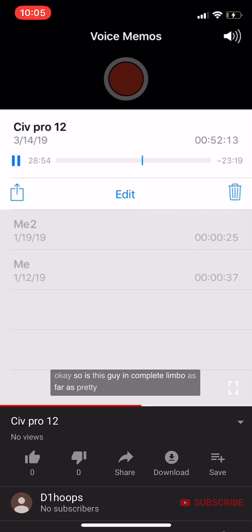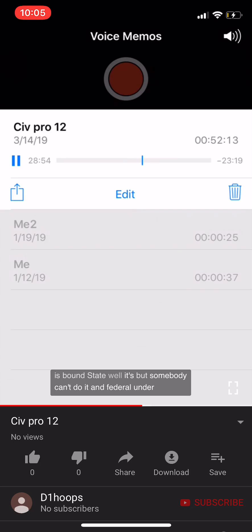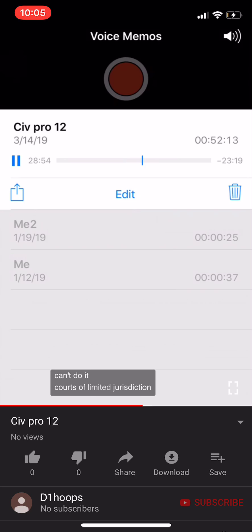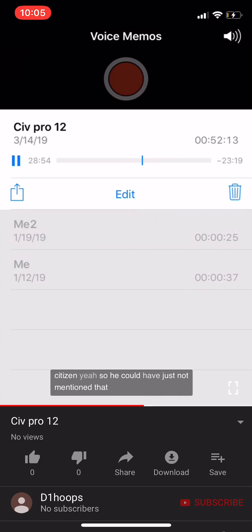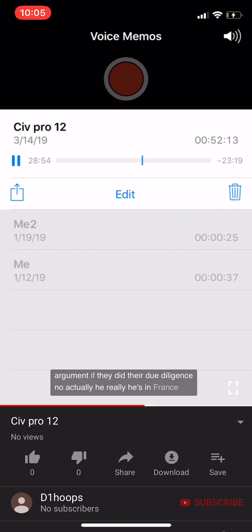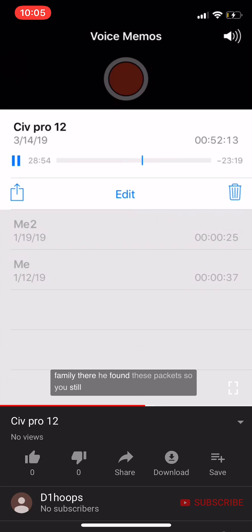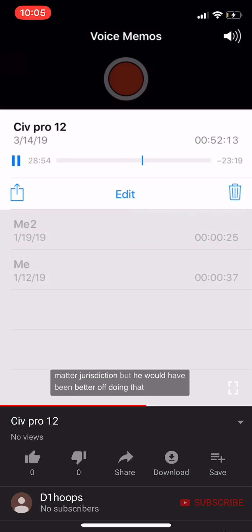Student question: Is this person in complete limbo for filing under diversity jurisdiction? No — he can just file in state court. The federal courts are courts of limited jurisdiction; he can't get his case heard in federal court, but he can still get it decided. He could have potentially omitted mention of France, but the defendant could have challenged it by showing France is truly his domicile based on his job, family, and tax filings there.